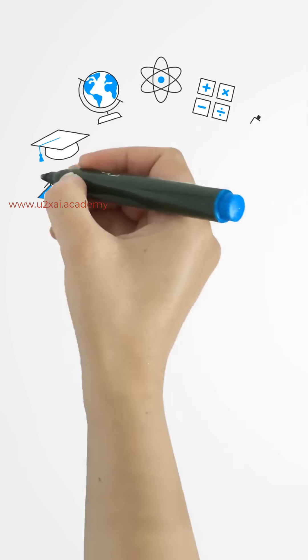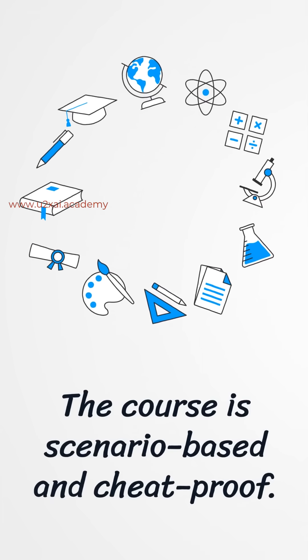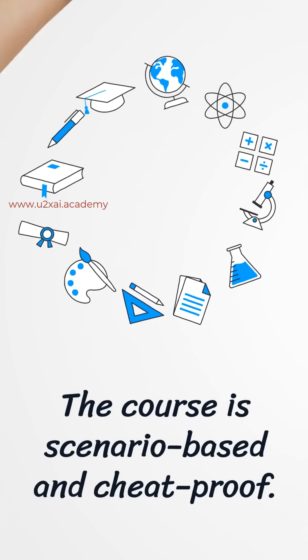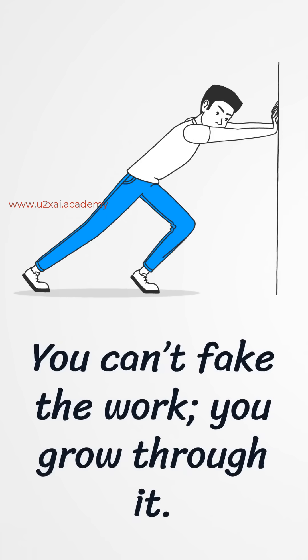The course is scenario-based and cheat-proof. You can't fake the work. You grow through it.